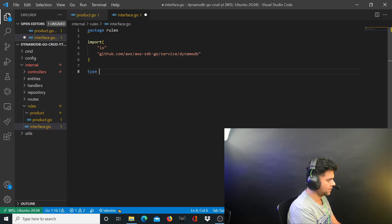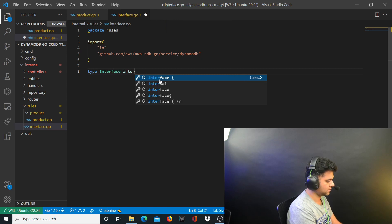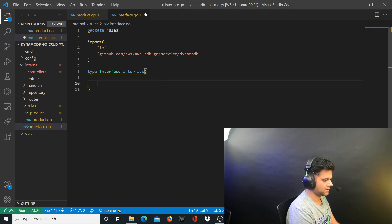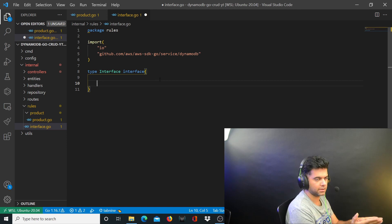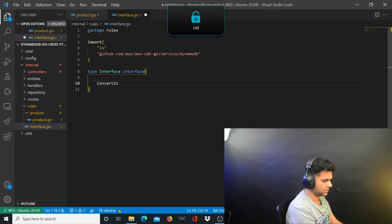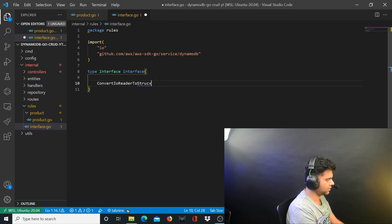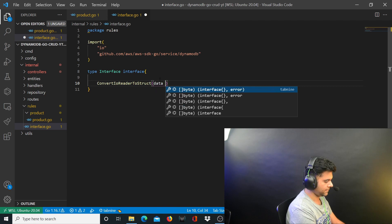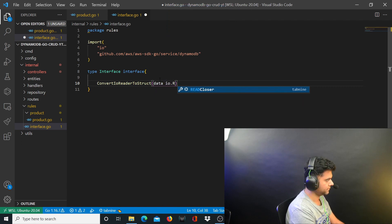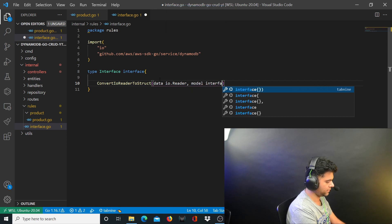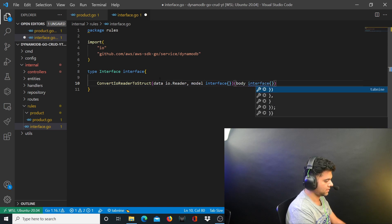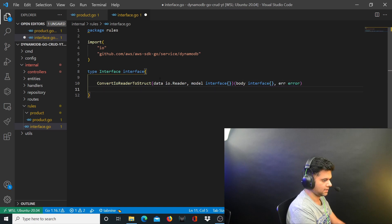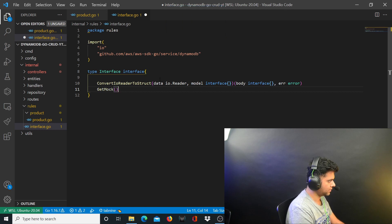Here I want to define an interface. These rules will have four different functions accessible through this interface. The first function will be convertIOReaderToStruct — we've talked about this function but in this video we're actually going to build it. It takes data of type io.Reader, takes a model of type interface, and returns body of type interface and an error.